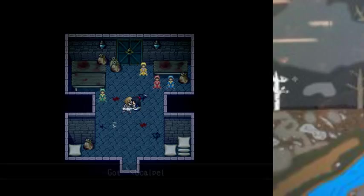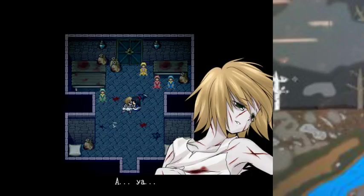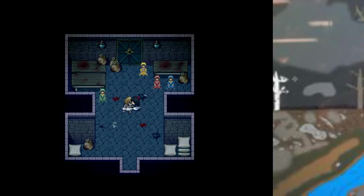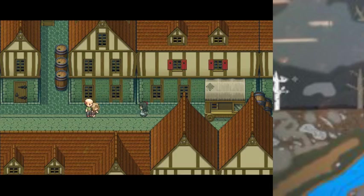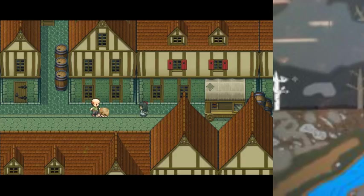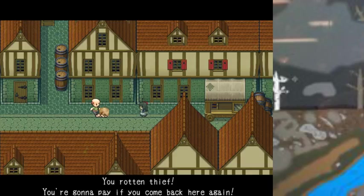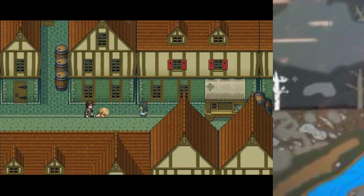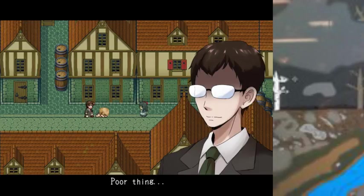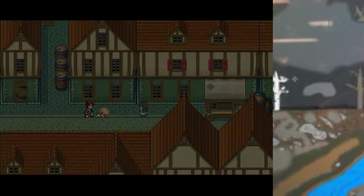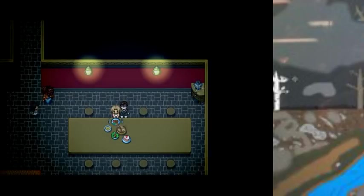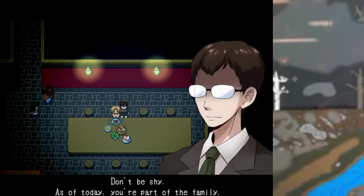Got a scalpel. We've got a scalpel, you rotten thief. You're going to pay if you come back here again. Poor thing. Come to my home. I'll get you some good food. Don't be shy. As of today, you're a part of a family.